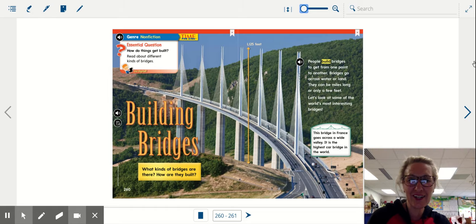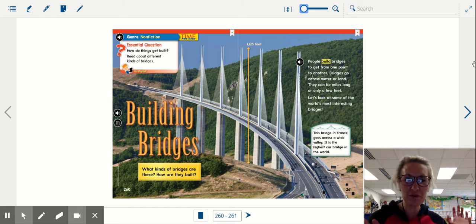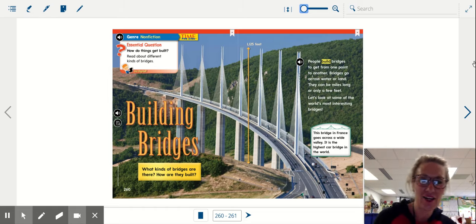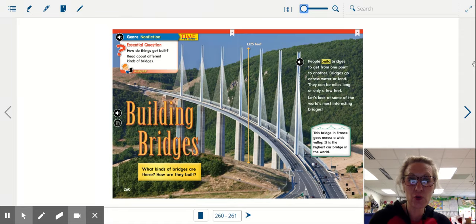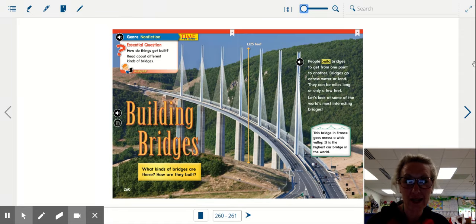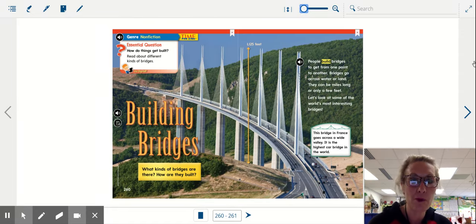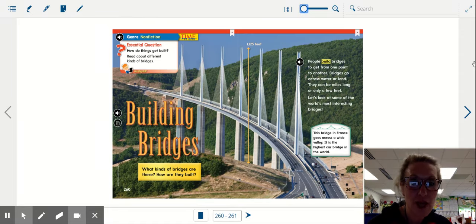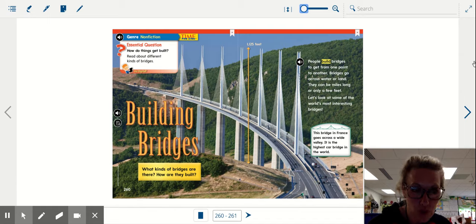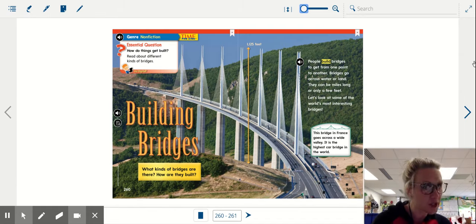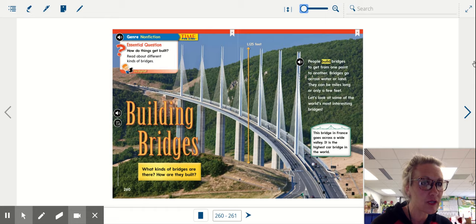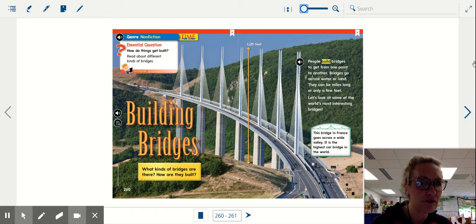Good morning first graders. Welcome to Tuesday. A new week and a new topic. This week we're going to be talking about bridges and boats. So I have a little story to read you about bridges. It's from our curriculum. So let's get started right now.